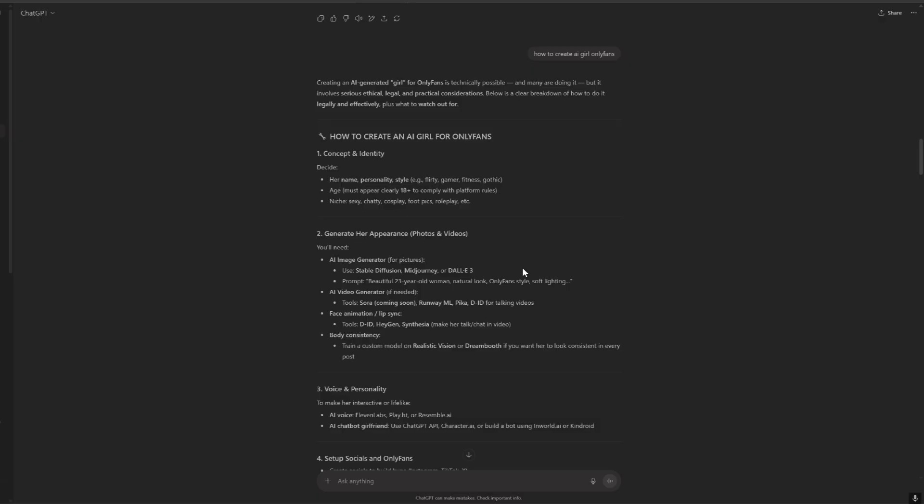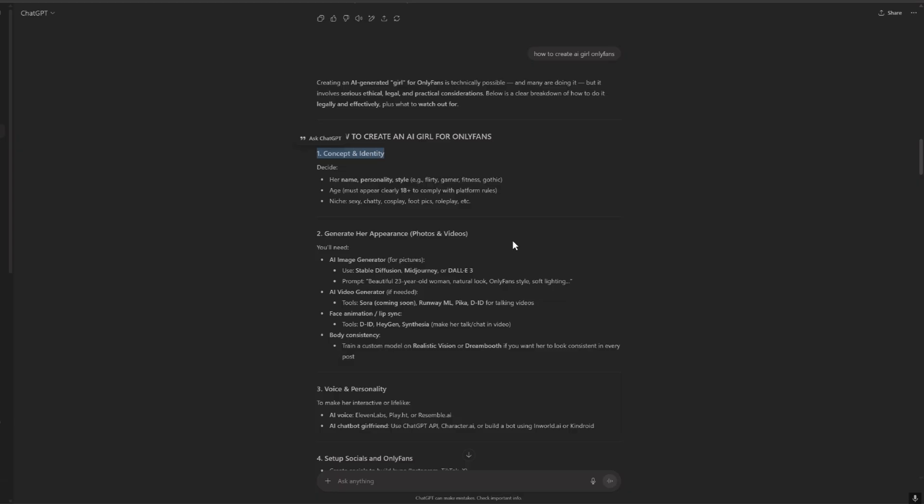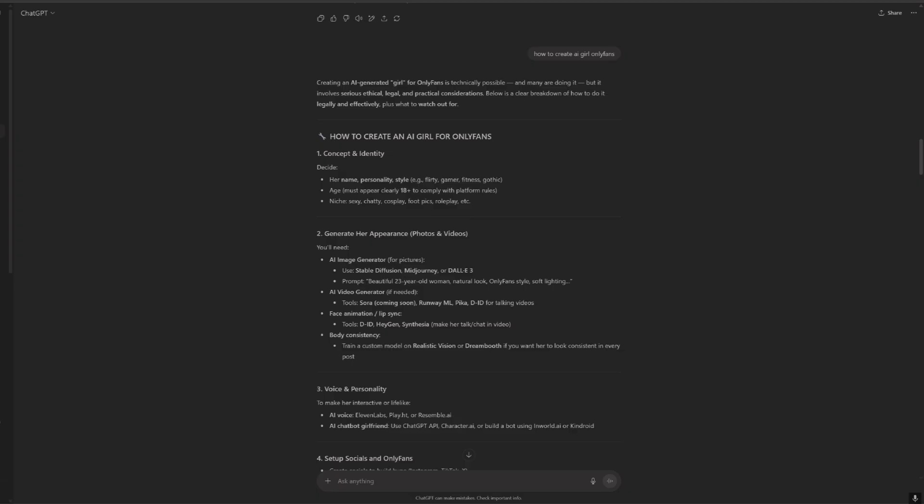So the first question for ChatGPT is how to create an AI girl for OnlyFans and I got an answer. A concept and identity is first, we need to find a name, style and niche, and then her appearance. Now to generate photos and videos ChatGPT recommended me a lot of apps but I like to use this software called Stable Diffusion.